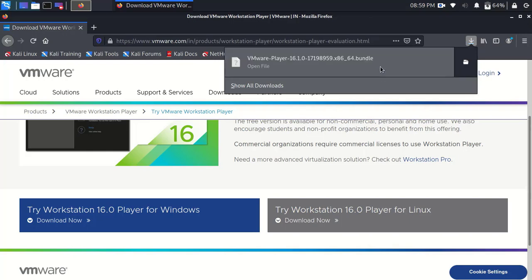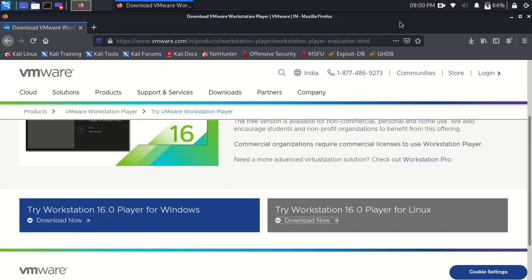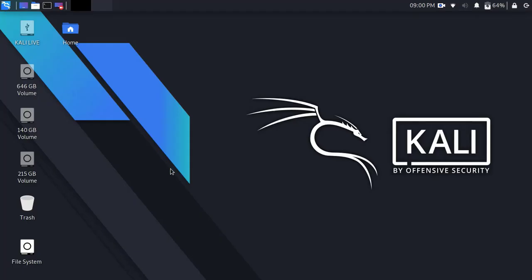After successfully downloading, simply close the browser. Now I am going to install VMware Workstation Player in the machine.